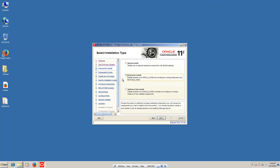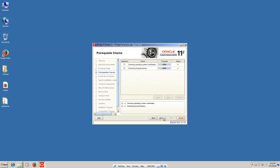For OBIEE, we have to select enterprise install. To practice OBIEE only, you can go for simple installation, but for a full OBIEE setup we have to select enterprise. Now click on next.